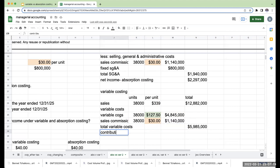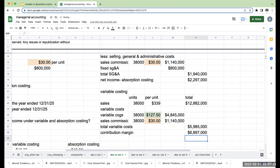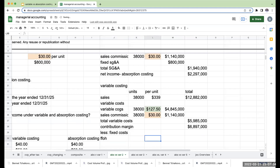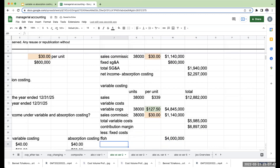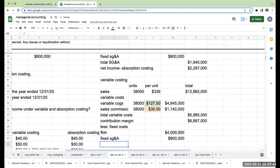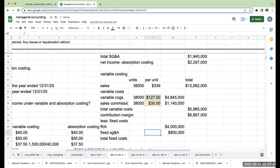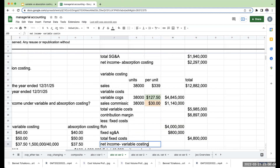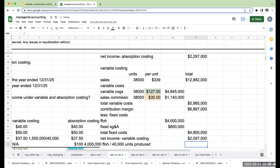So my total variable costs are $4,845,000 plus $1,140,000 equals $5,985,000. My contribution margin — sales minus variable costs — is $6,897,000. Then I subtract my fixed costs: fixed factory overhead is $4,000,000, expensed immediately in full. Fixed SG&A is $800,000, the same as absorption. Total fixed costs are $4,800,000. My net income under variable costing is $6,897,000 minus $4,800,000, or $2,097,000.